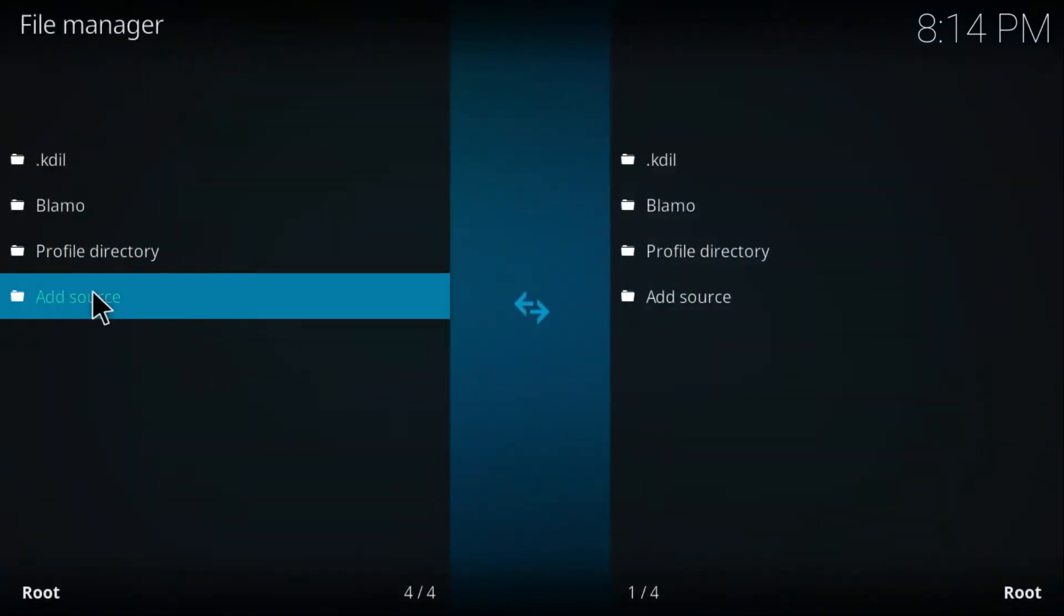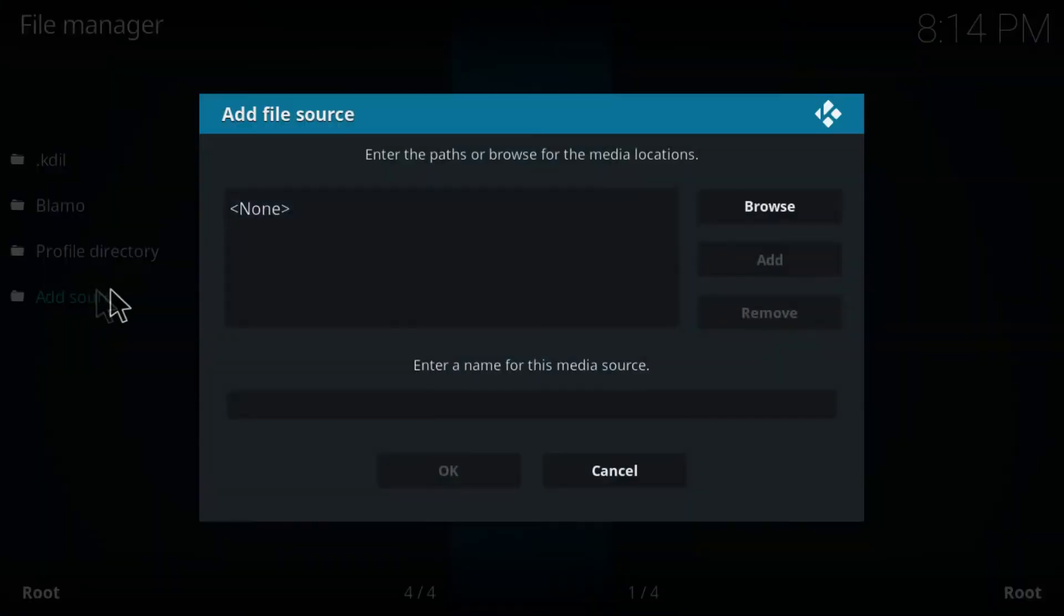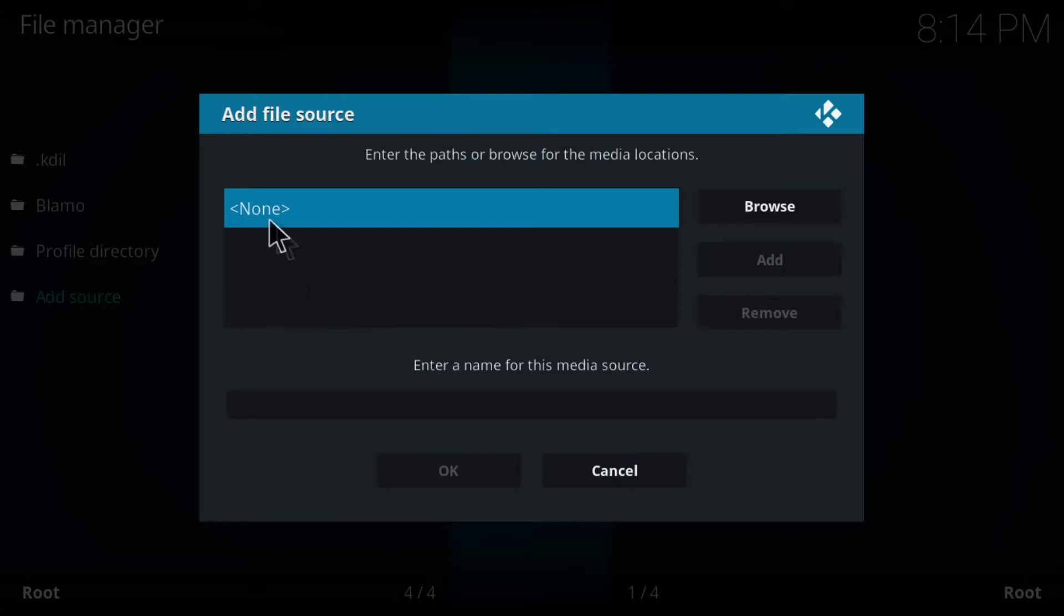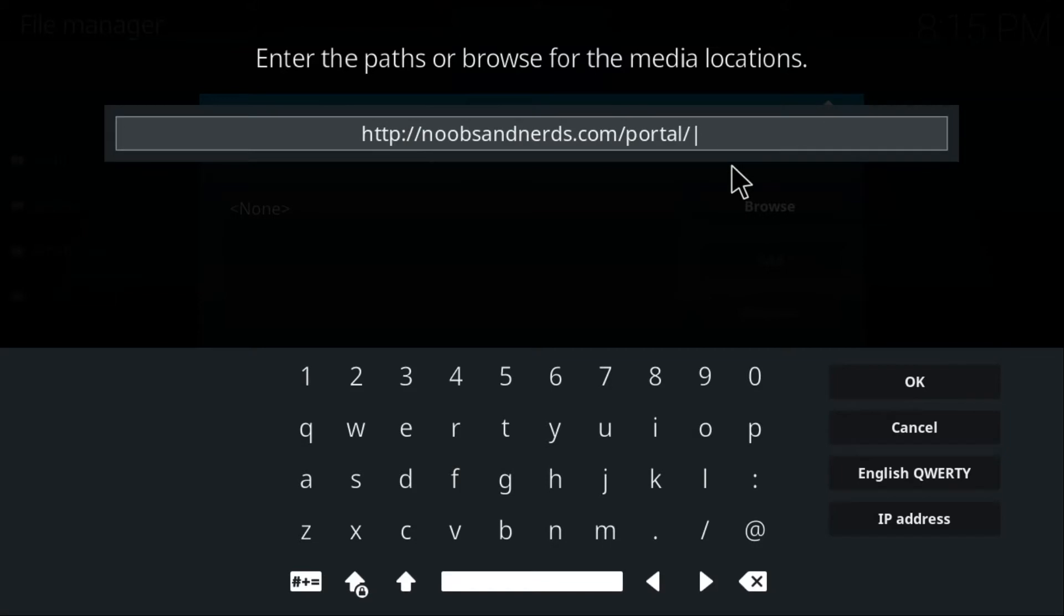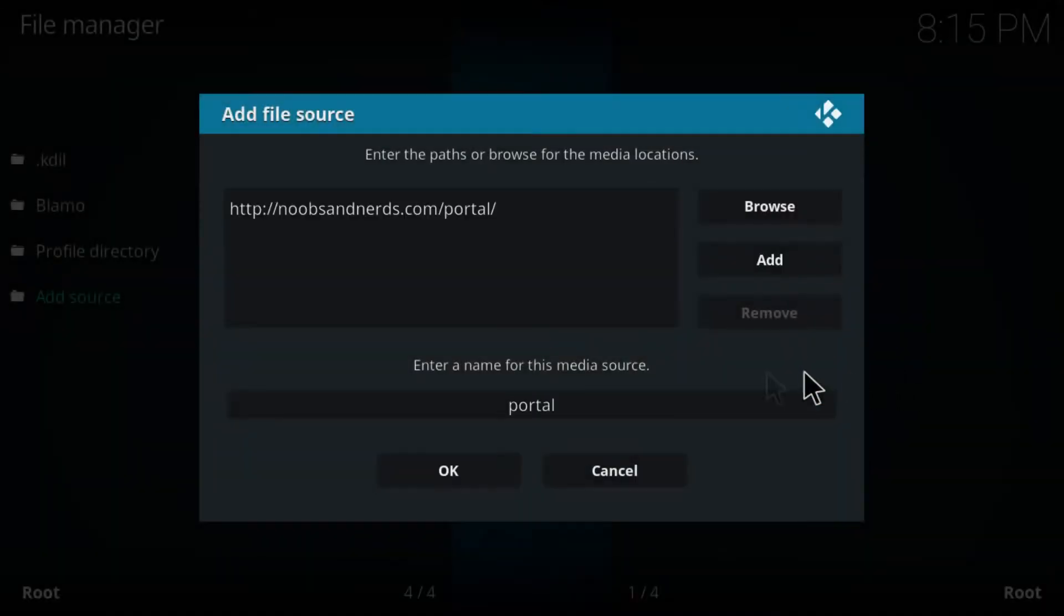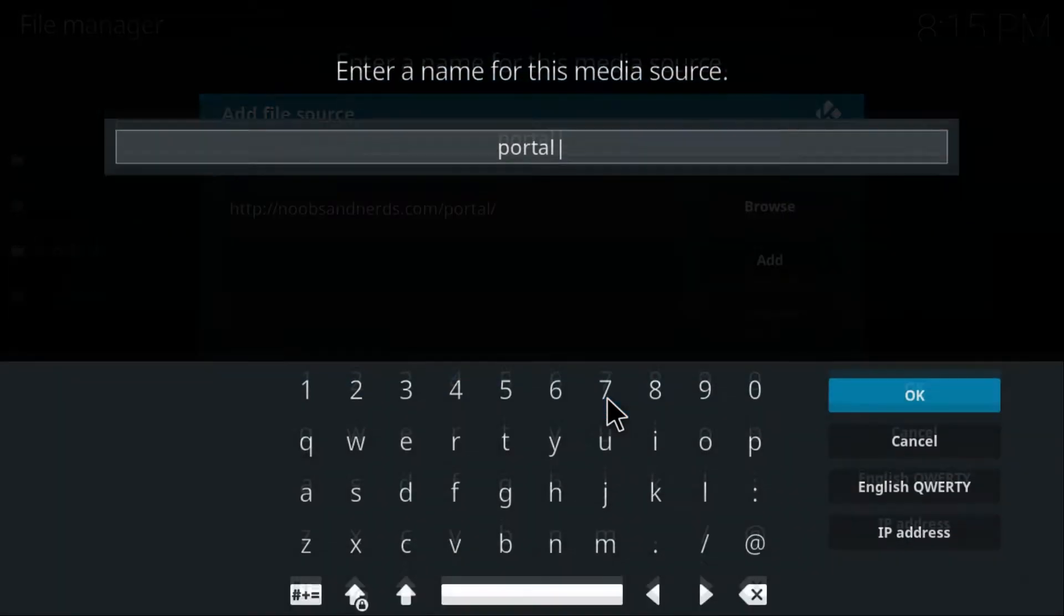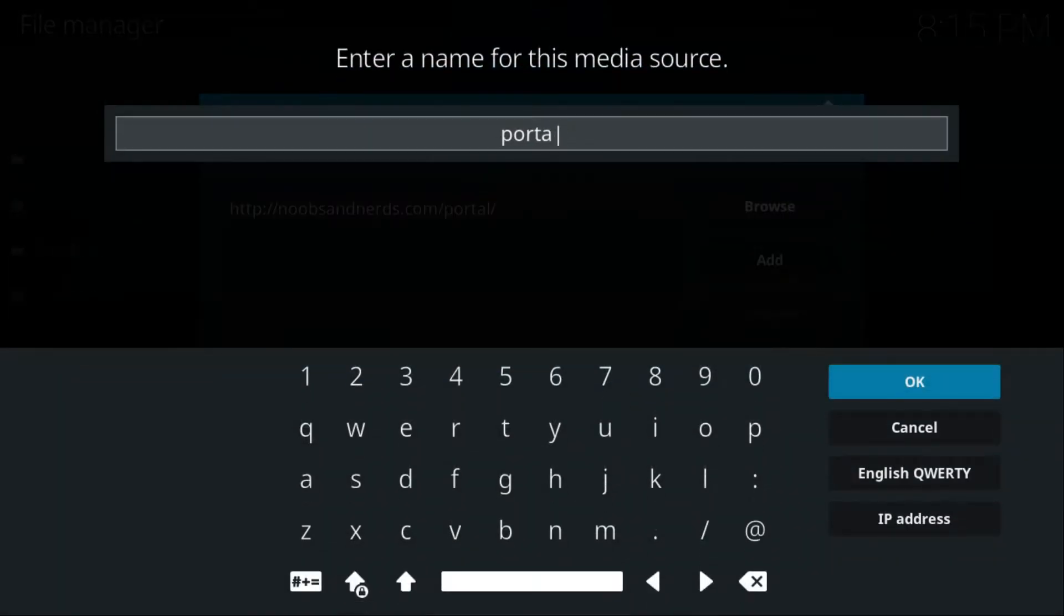Double-click on None and just paste this URL. You can pause the video and copy it. Once you do that, click OK and just enter a name for this media source. Type in 'noobs nerds' - that's what they call it.